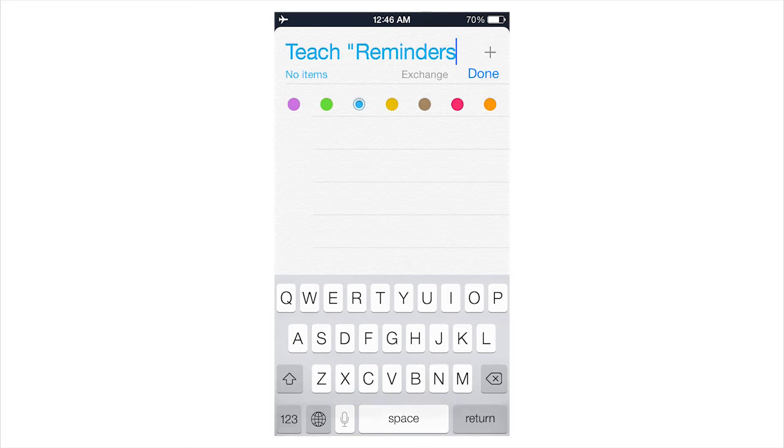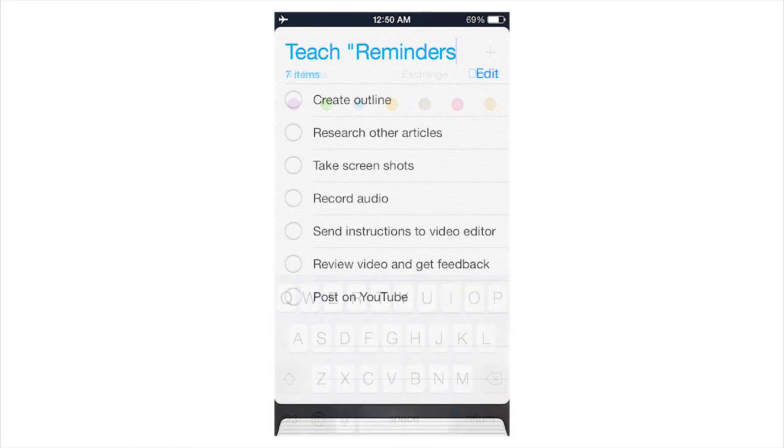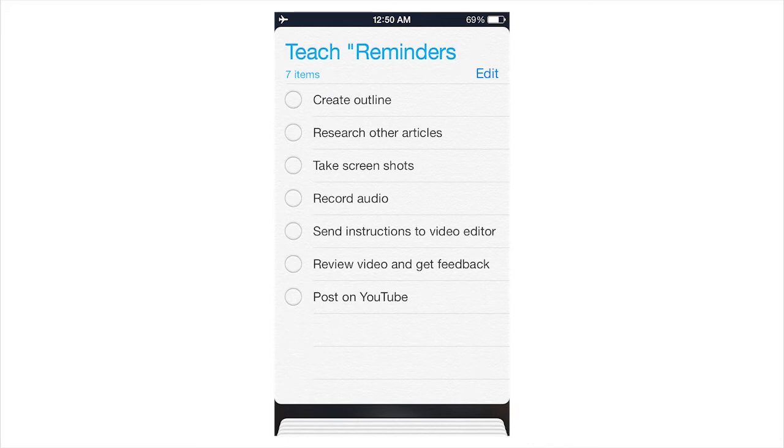Then you make your list. Here, create an outline I wrote, research other articles, take screenshots, record video. I added all of these things on just as a sample so I'd know what to do.